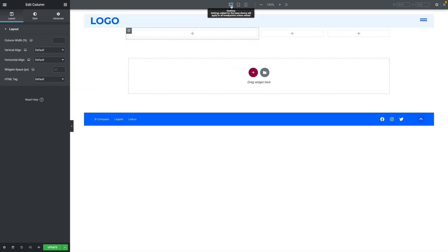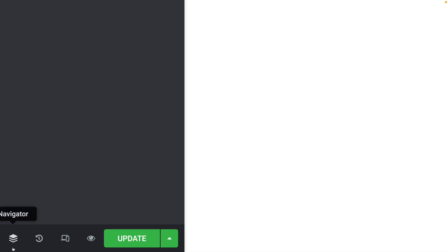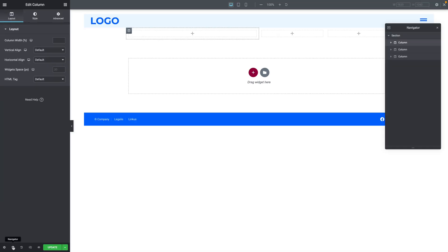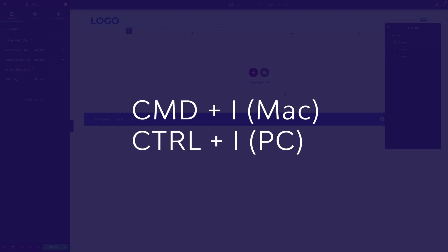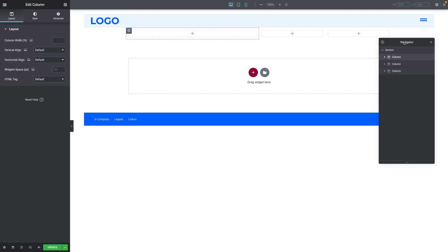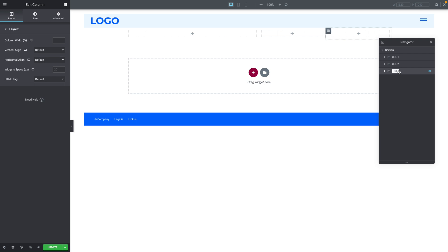Let's go back to desktop mode and open the navigator — click the icon at the bottom left corner, or use Command+I on a Mac or Control+I on a Windows or Linux PC. Next, rename the columns by double-clicking the column name. I'll call them Col 1, Col 2, and Col 3.